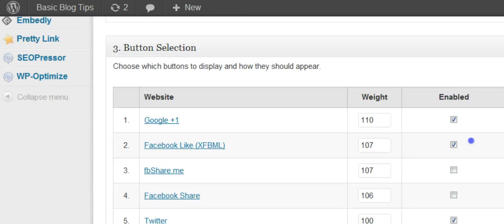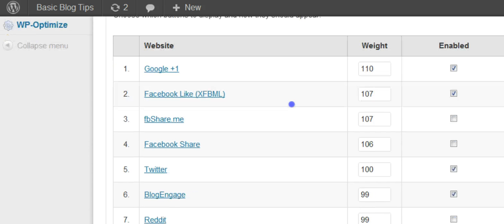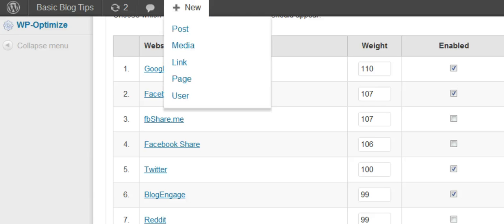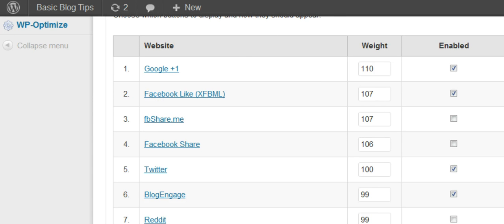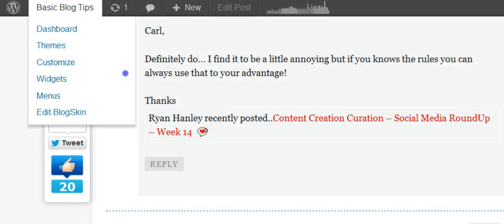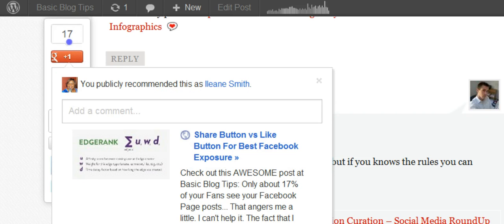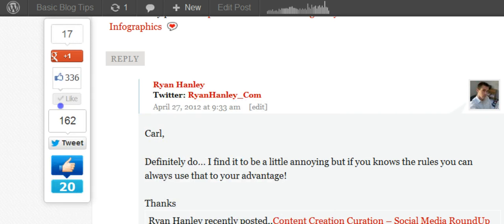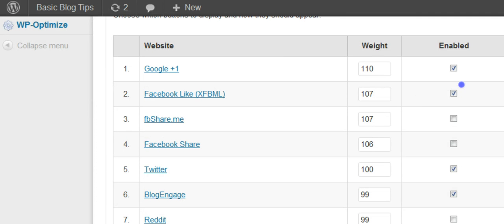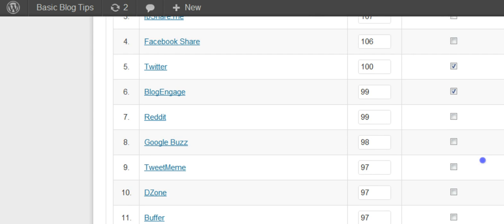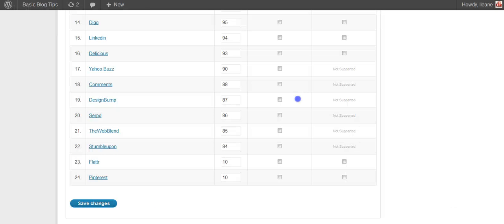Now here's where you're going to choose which sharing options you want to appear on that bar. And all the weight means is the one with the highest number is going to be on top. So therefore I have Google Plus there. And if you look at the bar the first thing there is the Google Plus one. And then I have Facebook like next. See I have it checked. It also has to be checked off. And then I had Twitter.